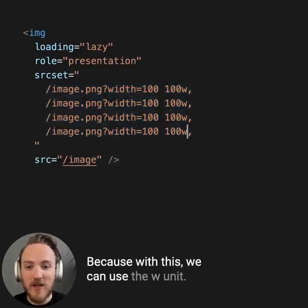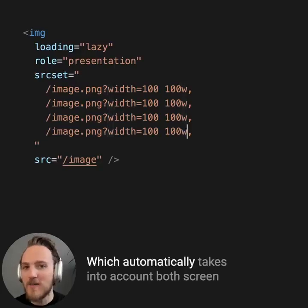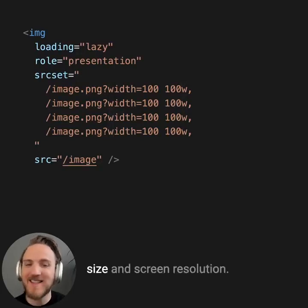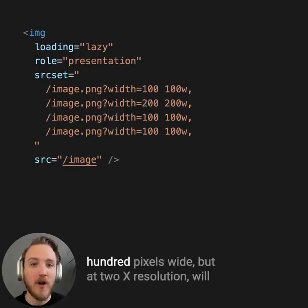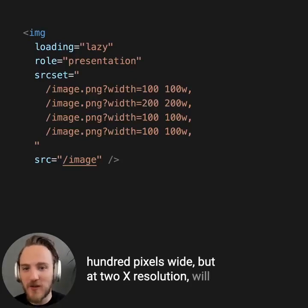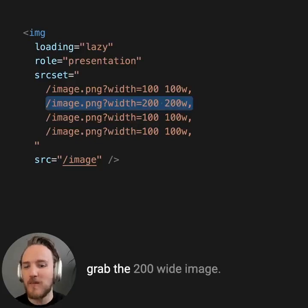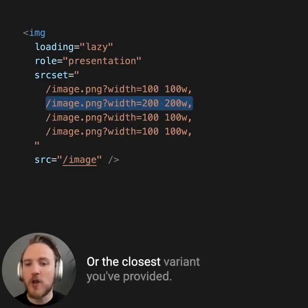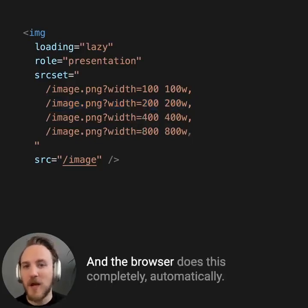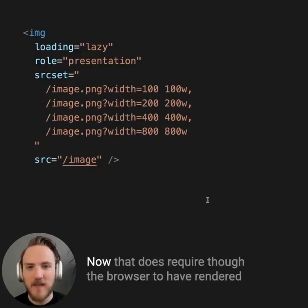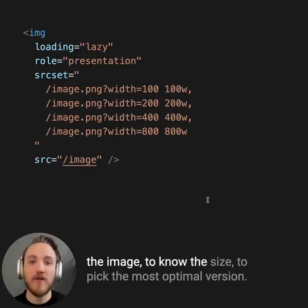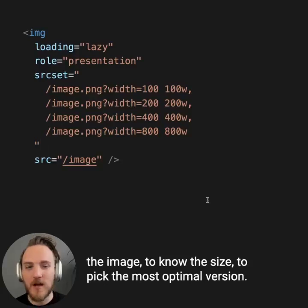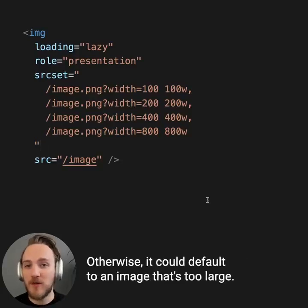With this, we can use the W unit, which automatically takes into account both screen size and screen resolution. So an image currently displaying to a user at 100 pixels wide but at 2x resolution will grab the 200-wide image, or the closest variant you've provided. The browser does this completely automatically. That does require the browser to have rendered the image to know the size to pick the most optimal version — otherwise it could default to an image that's too large.